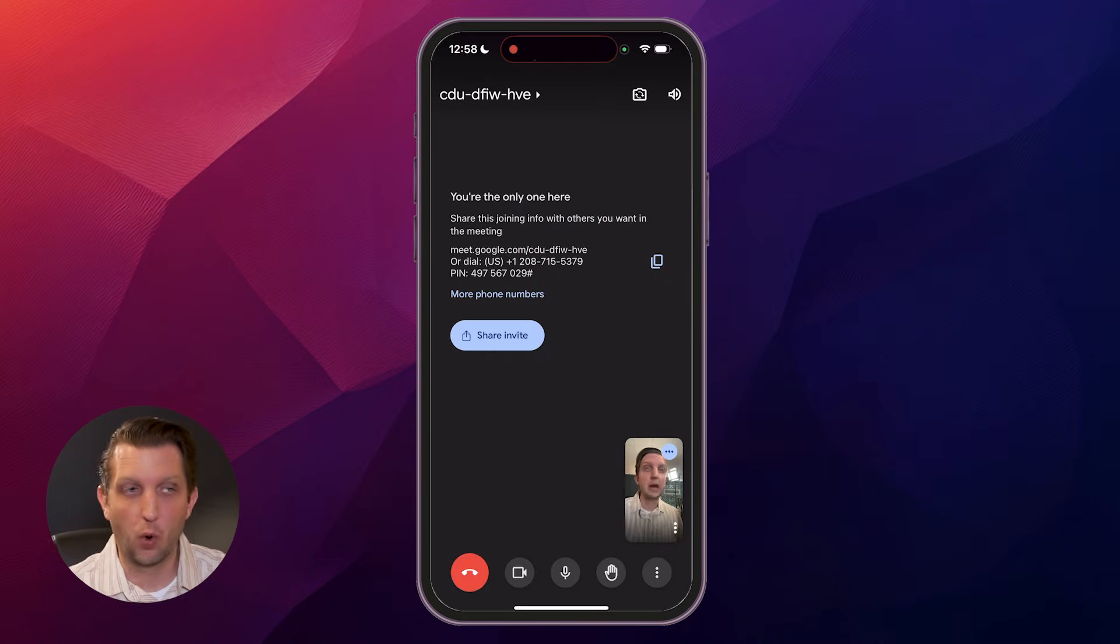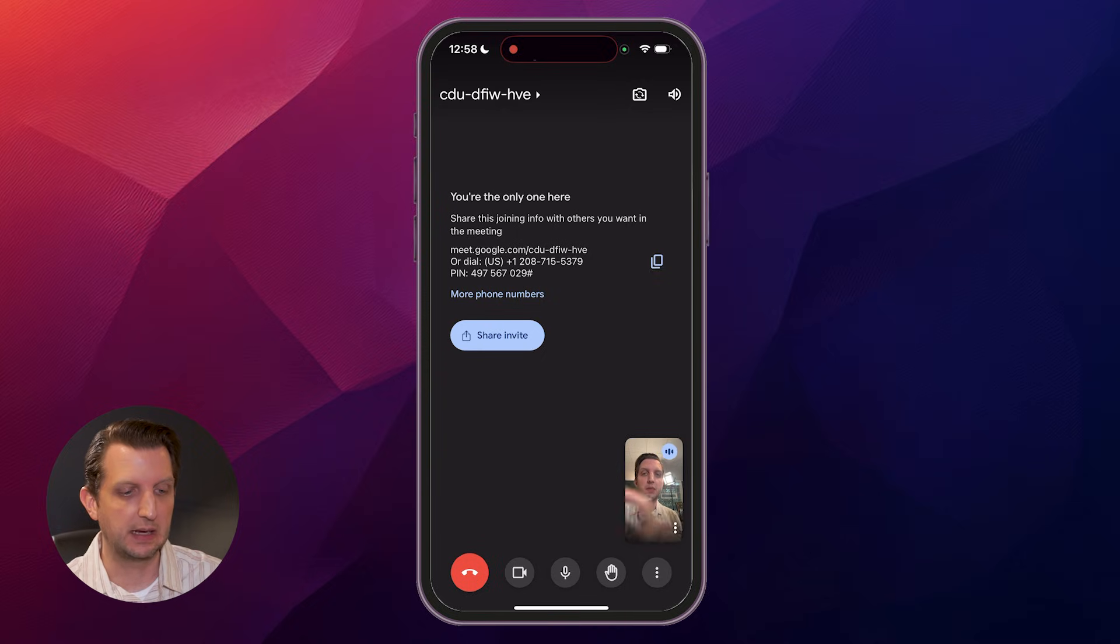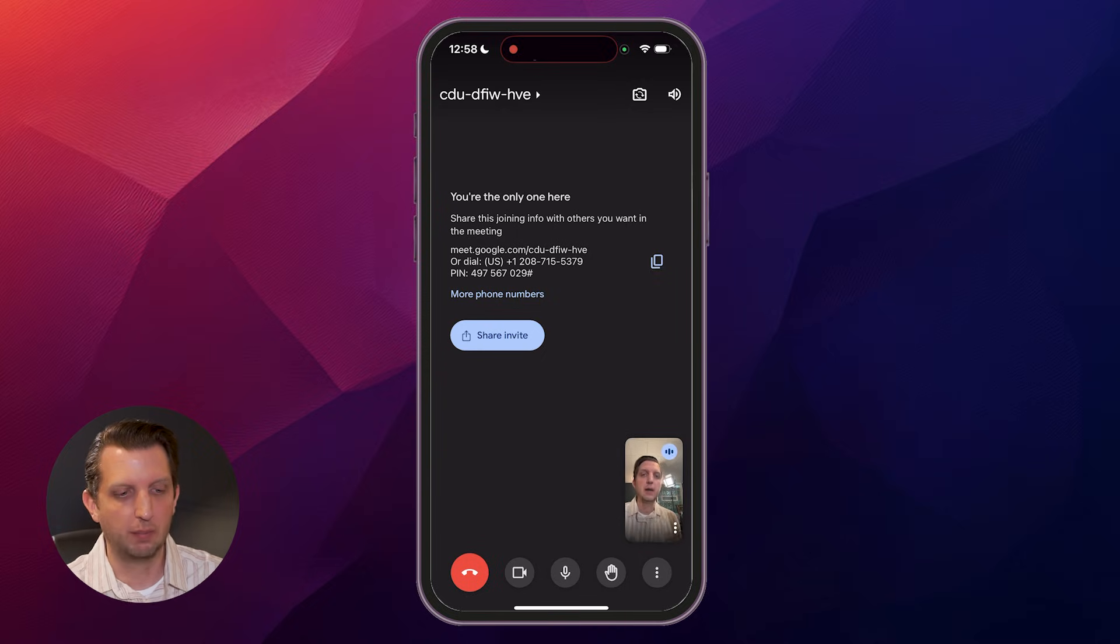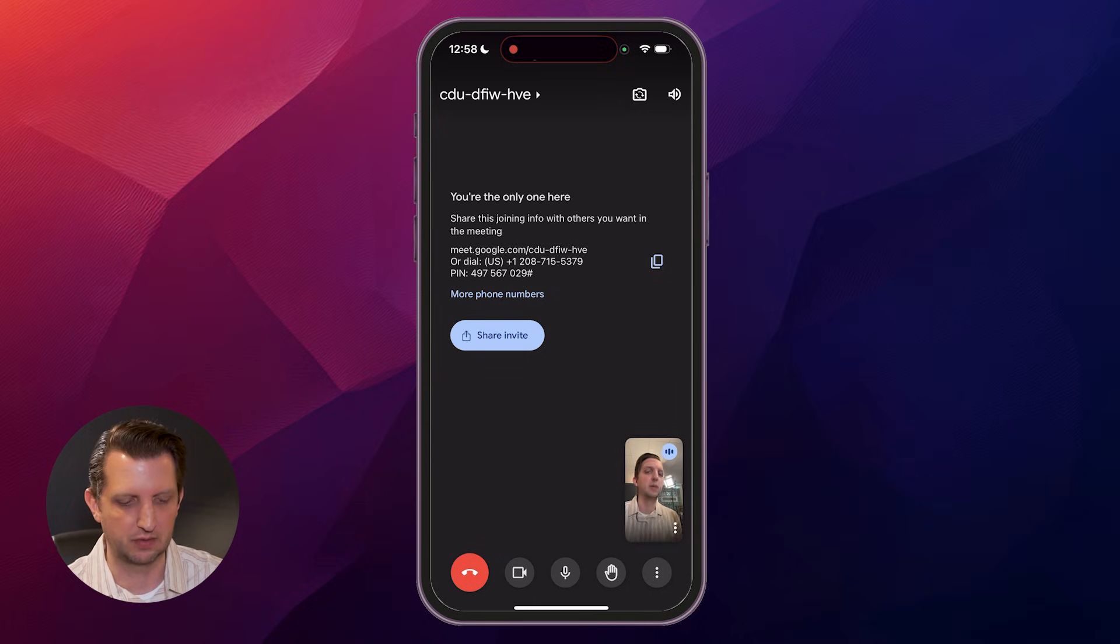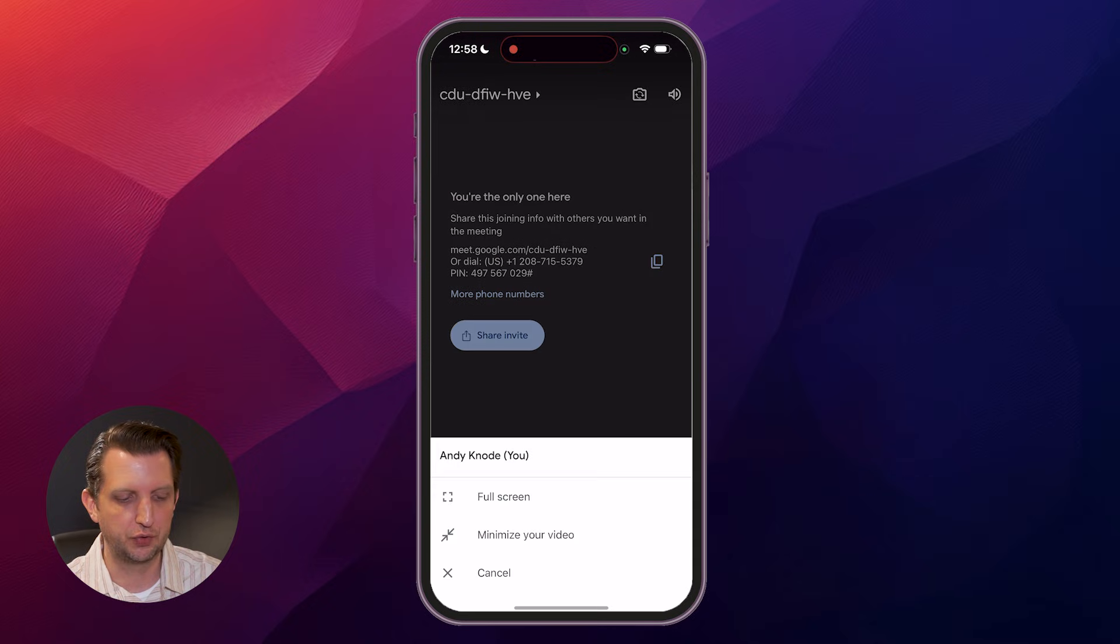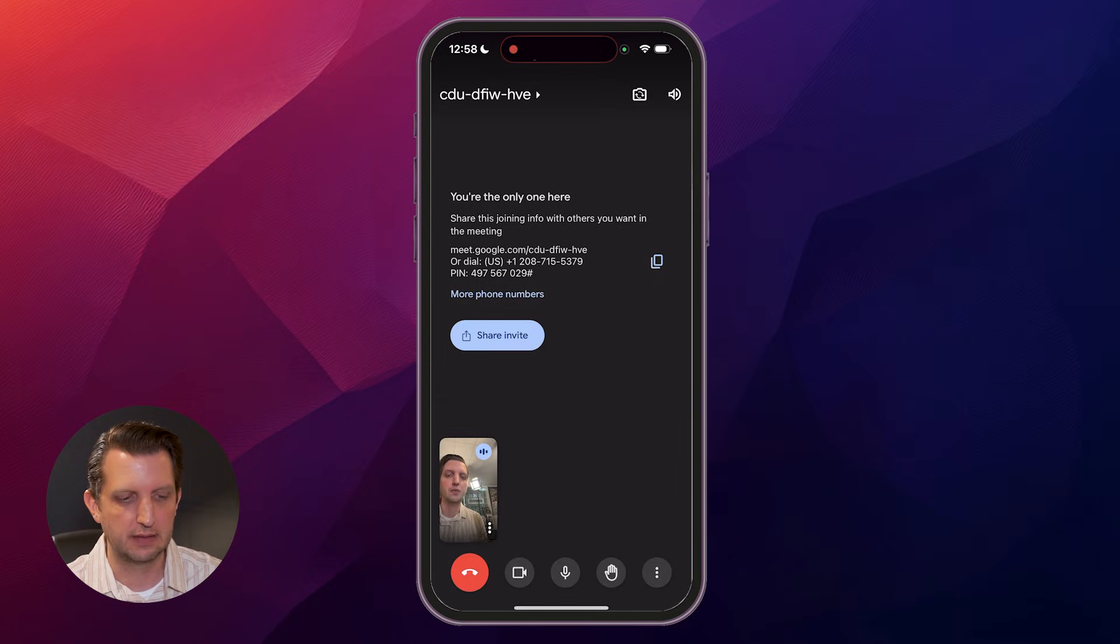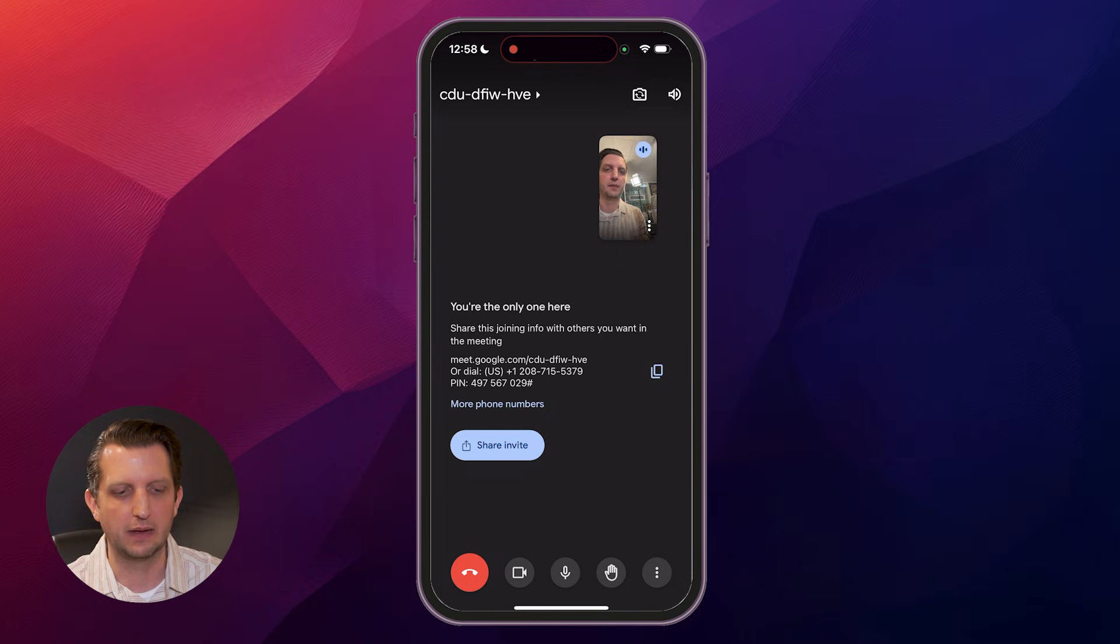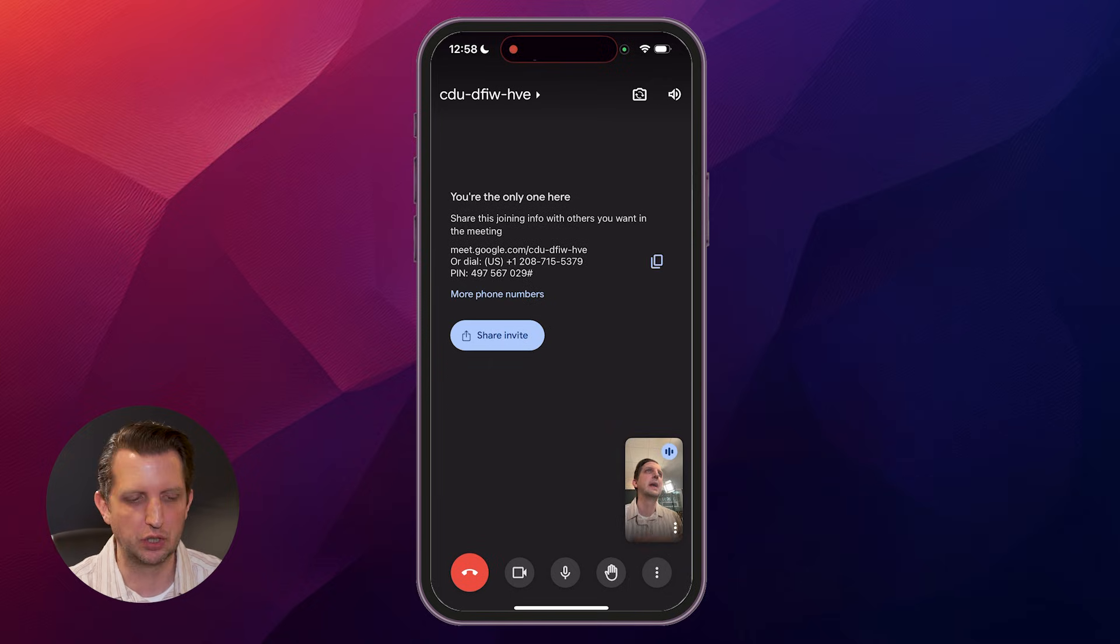Now step four, let's familiarize ourselves with the in-call control menu. Right now I'm the only one in the call, but normally the full screen will be filled up with whoever you're talking with or the other participants that are in there. You can tap and hold your image down at the bottom and move it to different spots on the screen if you'd like, so you're not in the way of whatever you're trying to look at.